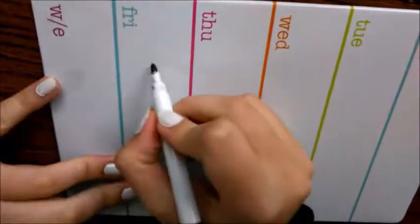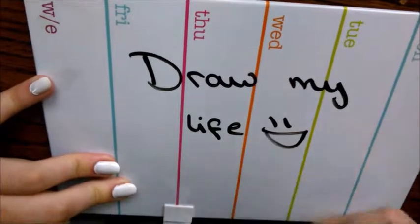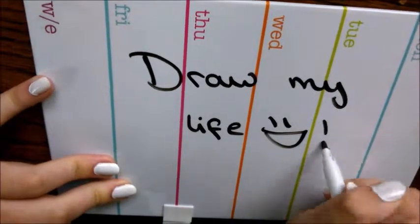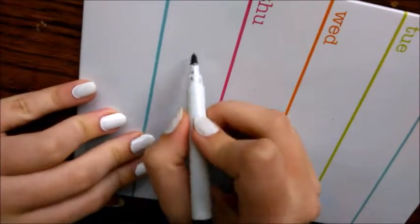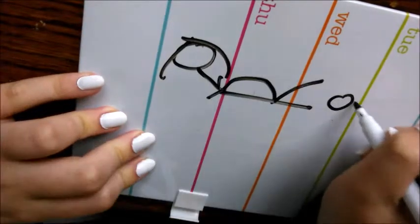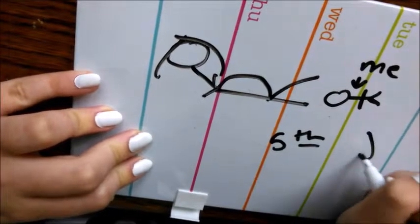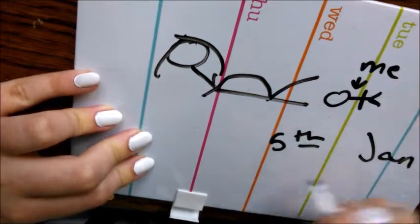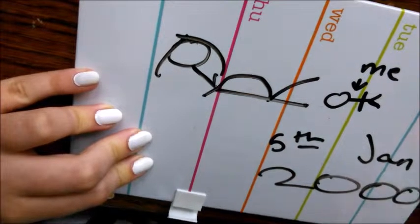Hey guys, so today I'm going to be doing a draw my life. So to start off with, my mum gave birth to me on the 5th of Jan, 2000.